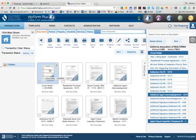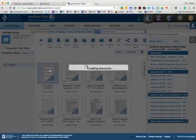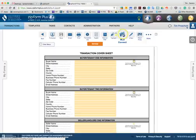You can click on the cover sheet here, and the first thing that I typically like to do is to go into MLS Connect to bring in the MLS information for the property.